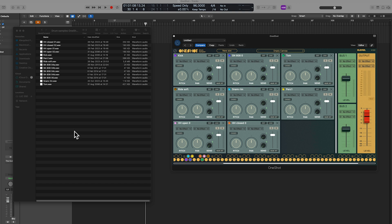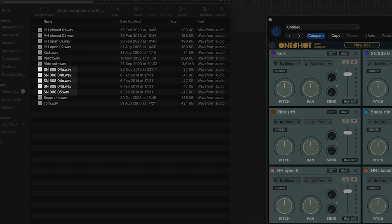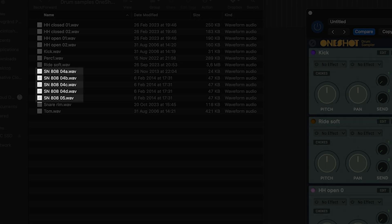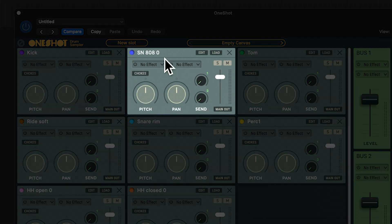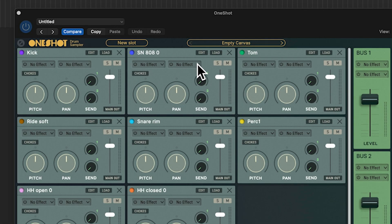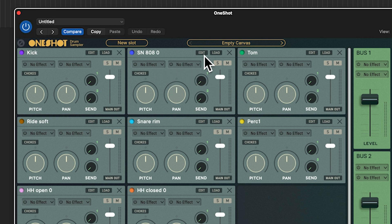Maybe you noticed that I dropped more files from finder than are shown here in OneShot. For example I dropped five 808 snares but I only have one slot that says 808. So where did they all go? Well they're actually inside this slot. Let me show you.